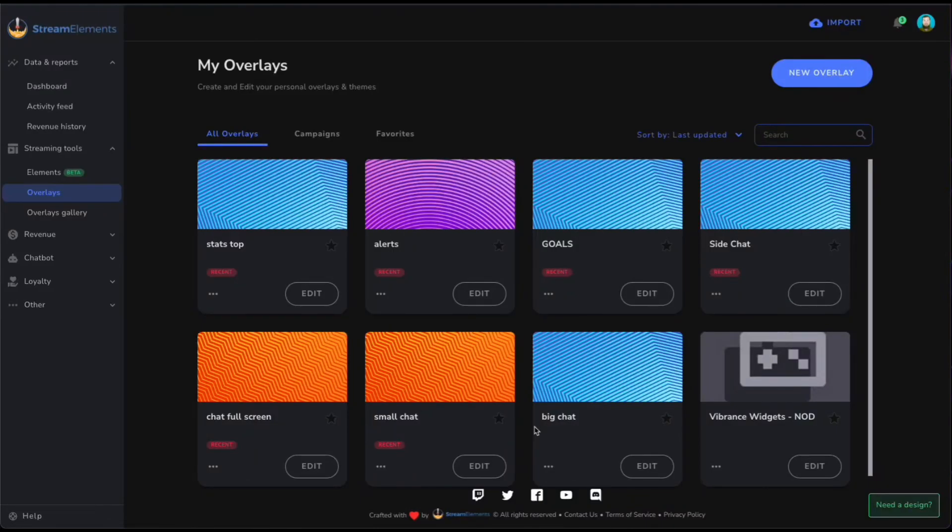Hello everybody and welcome to my very rough Stream Elements tutorial on how to add variations to your cheer alerts. What you're going to want to do is go into your Stream Elements dashboard, head on down to streaming tools and overlays.